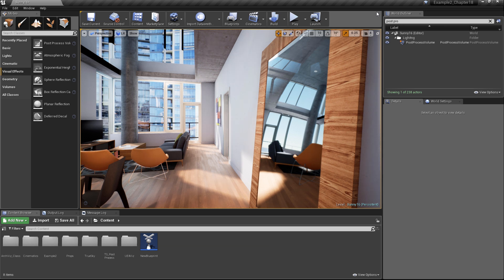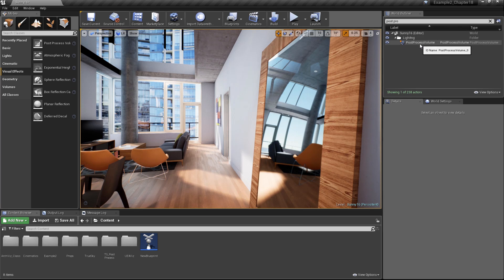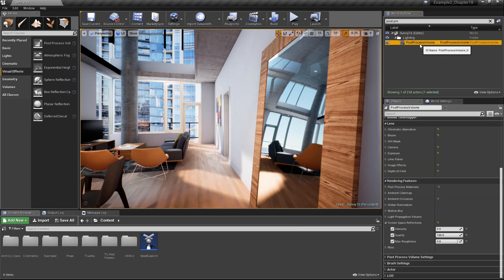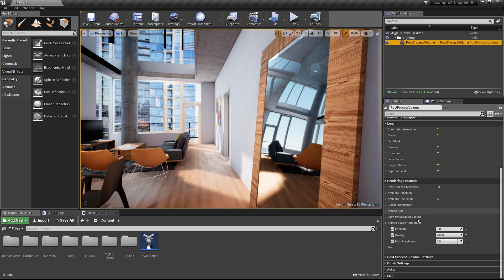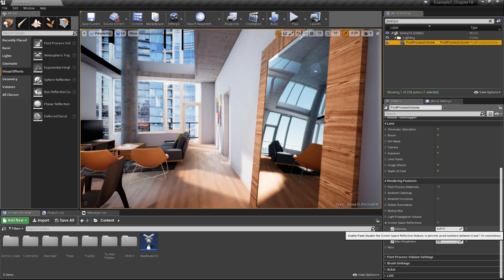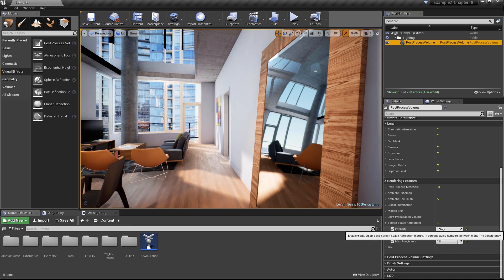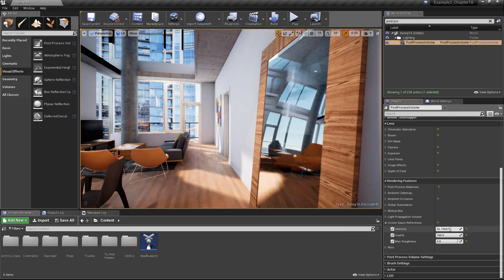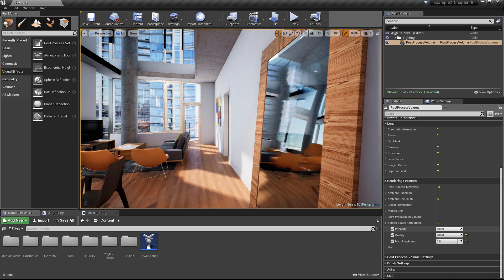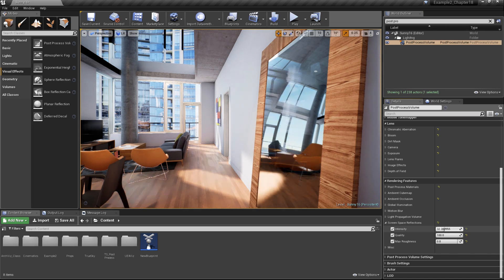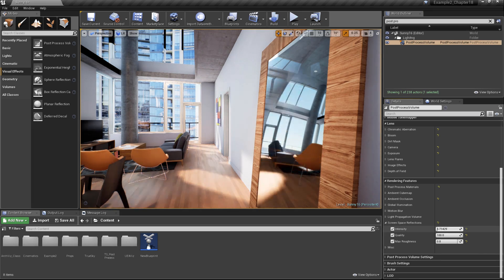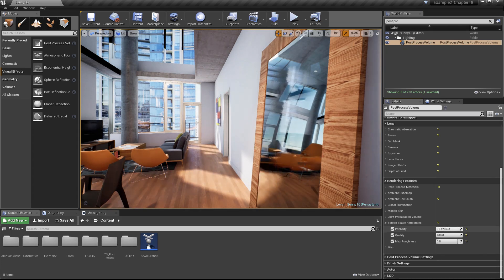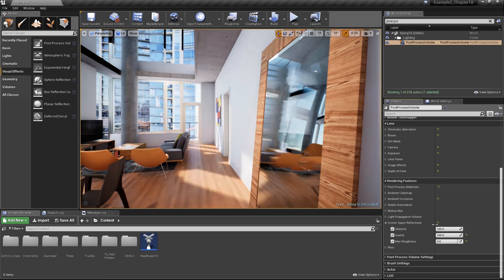In order to use screen space reflections in our scene, we're going to need to select the post process volume. Then we'll scroll down towards the bottom under rendering features and find screen space reflections. Right now, the intensity of my screen space reflections are set to zero, effectively turning them off. Let's go ahead and set them to a value of 100. You can see as I play with the slider here, the reflection changes in the mirror.